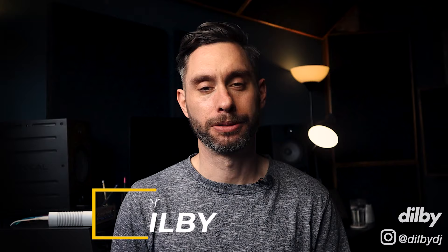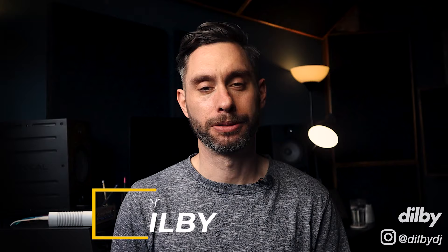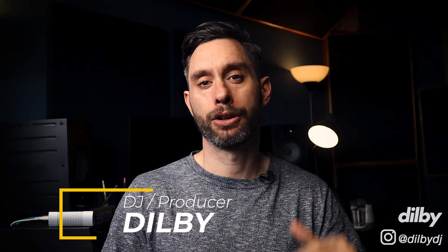Hey guys, Dilby here, welcome back to the channel. What I've done is made a selection of some of his different tracks that have different styles of bass line, and we're going to go through and break those down, see what makes them tick, and try to recreate them.